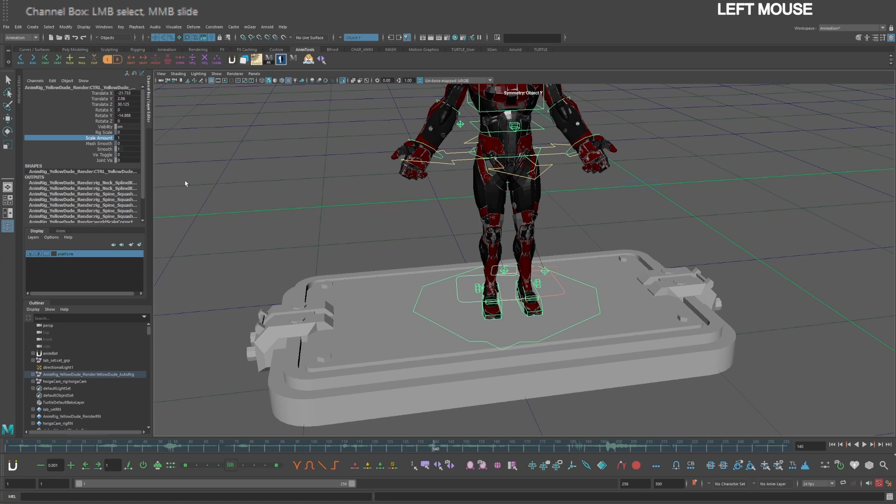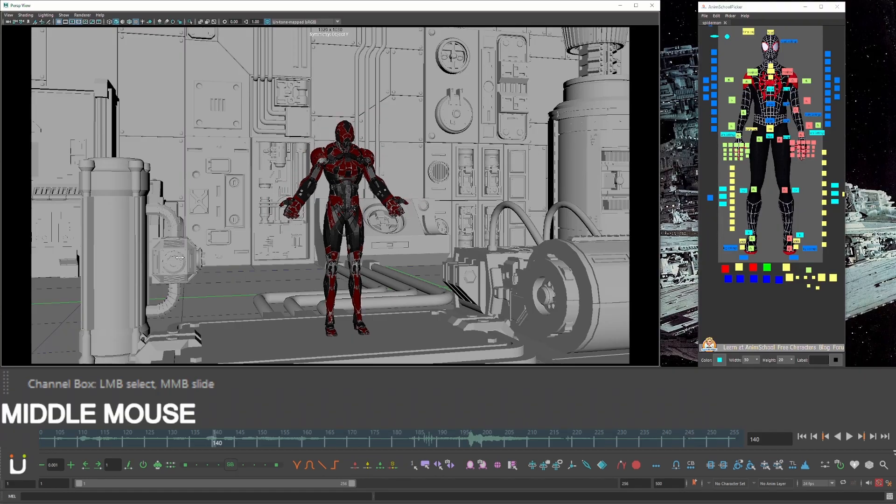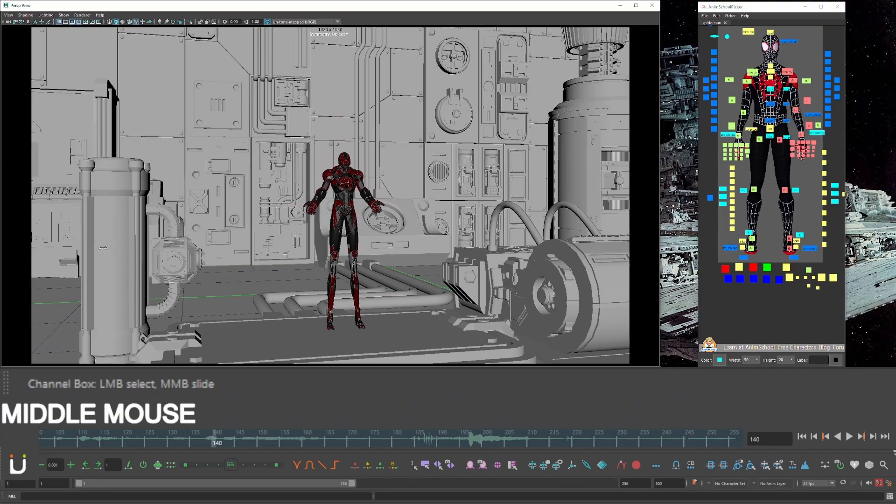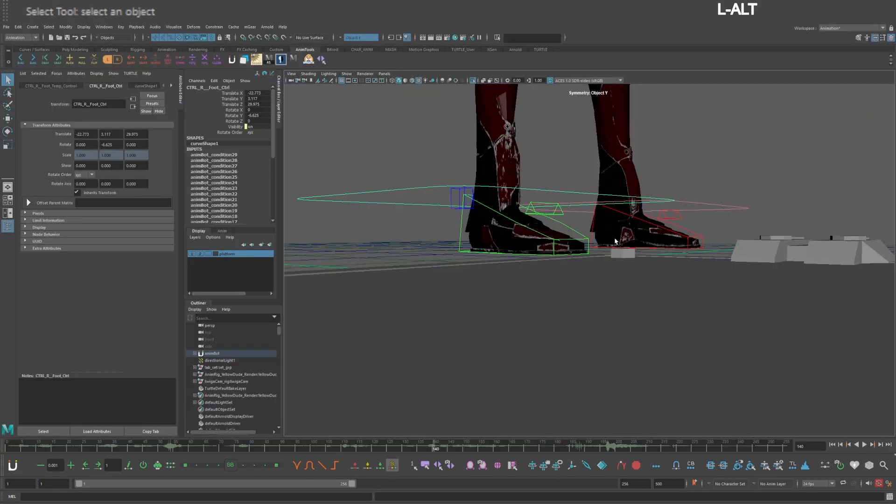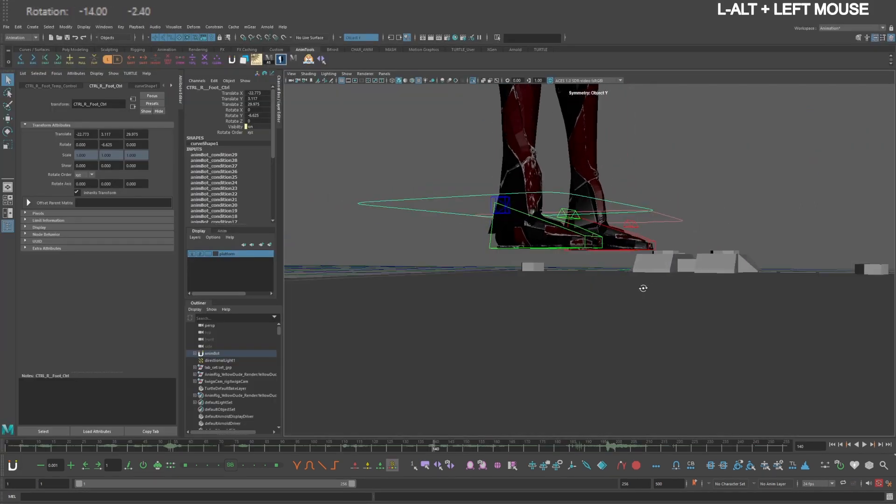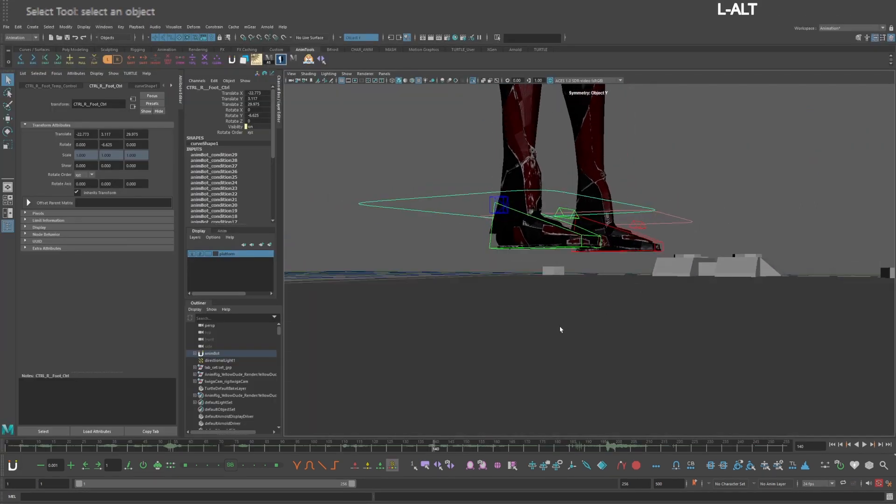Now when you scale down the amount, the feet don't slide and the COG stays where it is. It's okay that the legs stretch because the COG will be animated down. Once you scale down your character, his feet will float.